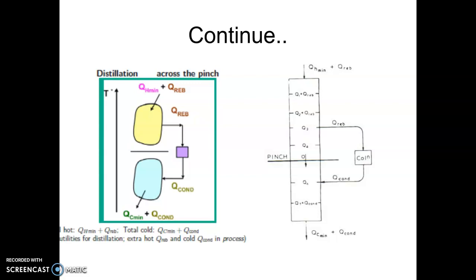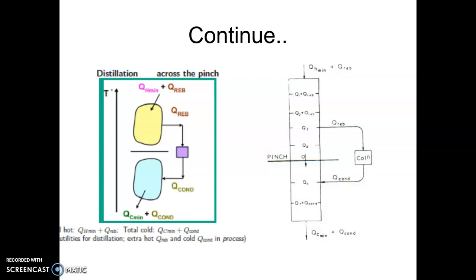As far as energy saving is concerned, there is no energy saving. On top of it, the Q reboiler which was supplied at a lesser temperature will now be supplied at a higher temperature. Q condenser which was to be released at a higher temperature will now be released at a lower temperature. As we know, for any utility we require the colder hot utility and hotter cold utility — that will only save money in terms of utility cost.